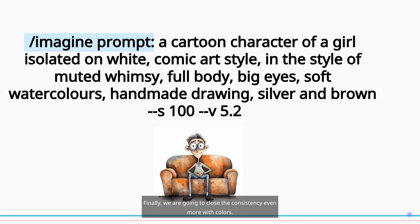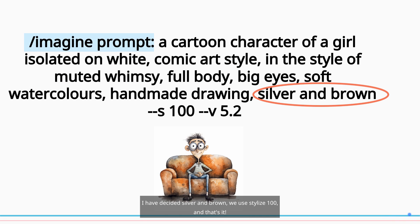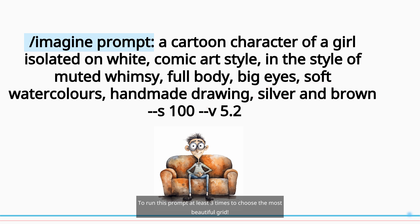Finally, we are going to close the consistency even more with colors. I have decided silver and brown. We use stylize 100, and that's it. Run this prompt at least three times to choose the most beautiful grid.